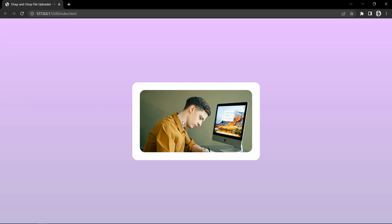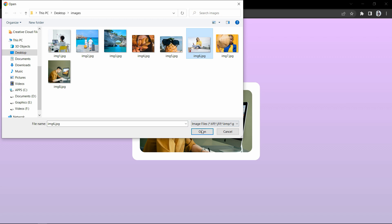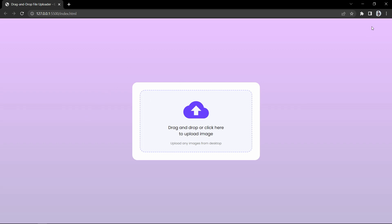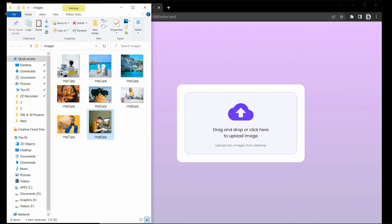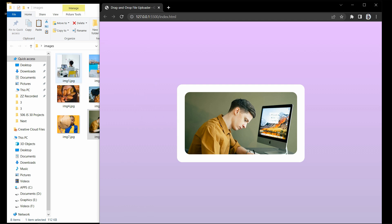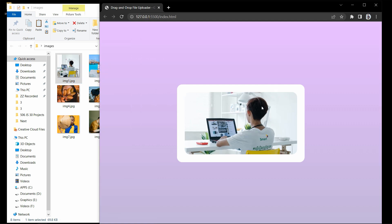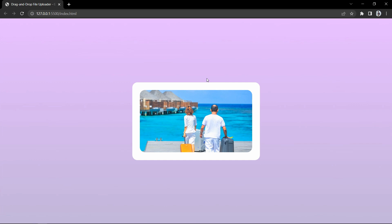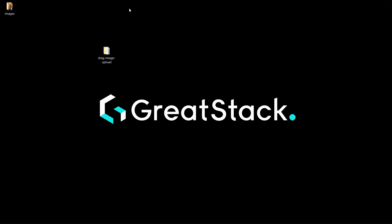We can upload the image by clicking on this element, and we can also drag images onto this box. Here we have some images — let's drag one and it is uploaded. We can change the image by dragging another image over here. We will create this drag and drop image uploader with HTML, CSS, and JavaScript, using events like onChange, onDragOver, and onDrop. It will be a great JavaScript project for your college or job portfolio. Please hit the like button and subscribe to my channel Creator Stack.